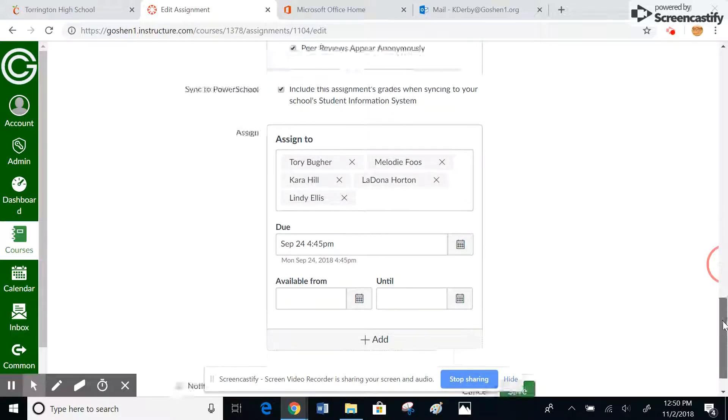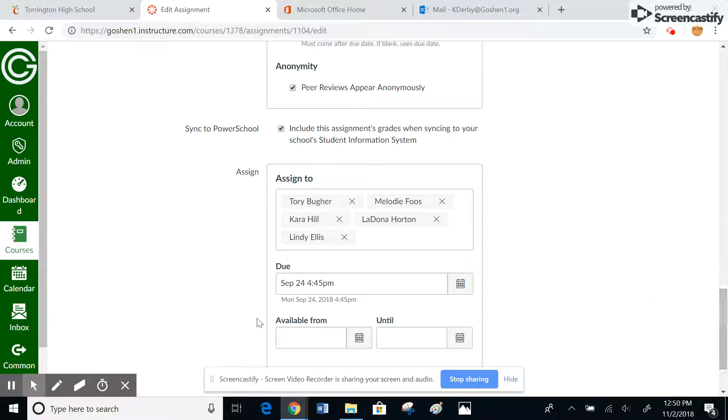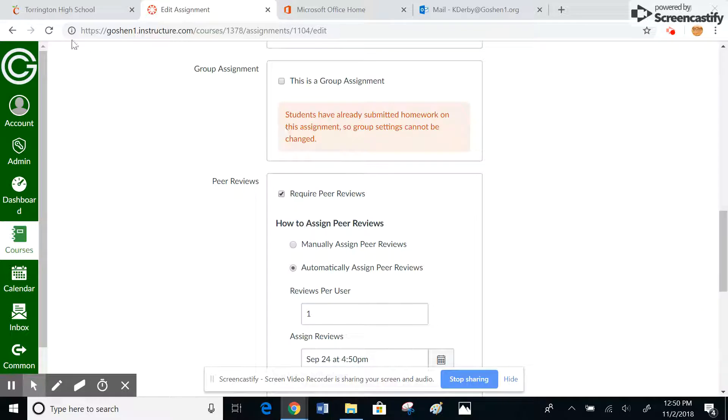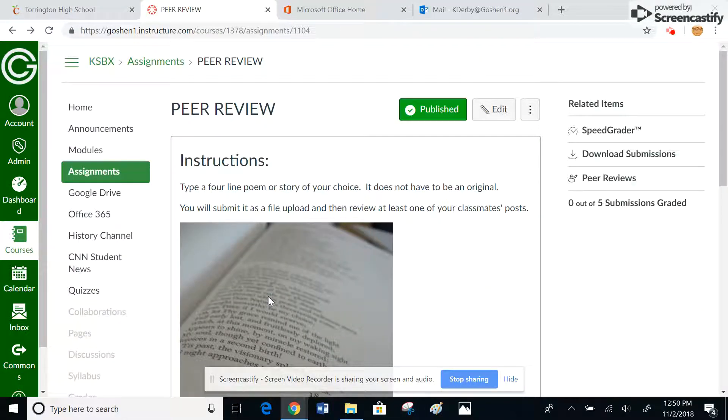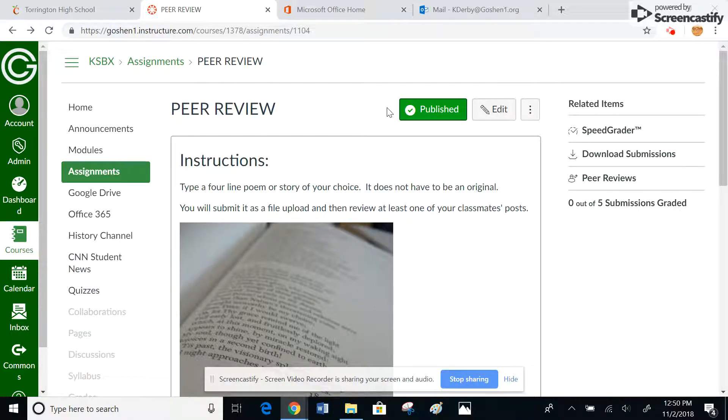This is where you'd ultimately choose the due date and things like that. I'm just going to go back because I've already set this up in this particular class. So once your students have submitted the assignment, you just need to go back to the assignment where you get to this page where you can essentially edit it.